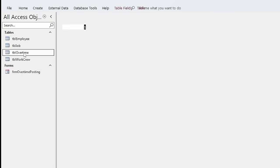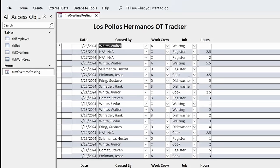Now let's say we've got data in our TBL Overtime table. If we open the form, it would show: the date overtime was taken, who took the overtime, which work crew they were a part of, which shift, what the job was, and how many hours were worked. The third thing I want to show you in Access that is really handy and powerful is the graphic Query Designer. We come into the Create menu.